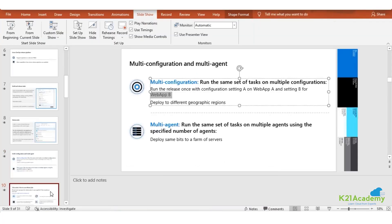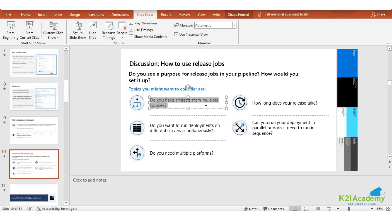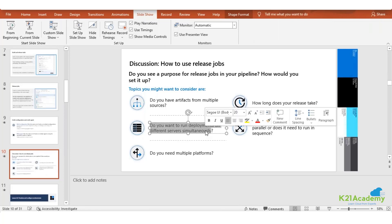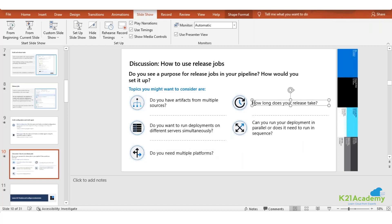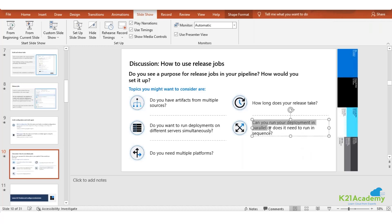So multi-configuration and multi-agent are now clear. You can have artifacts from multiple resources, run deployment on different servers simultaneously, and need multiple platforms - that is the case for a different App Service plan. How long a release takes depends on how many tasks are in your release and how much code you have. A major change with lots of code requirements will take longer, while minor changes depend on the number of changes and resources being deployed. Can you run deployment in parallel or does it run in sequence?